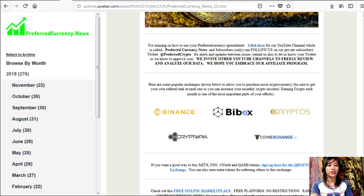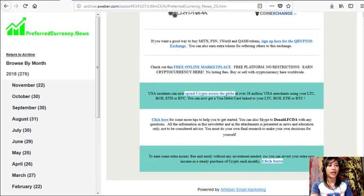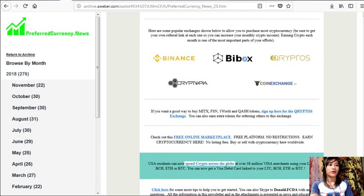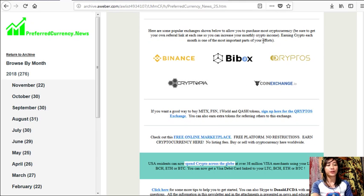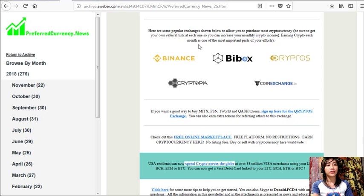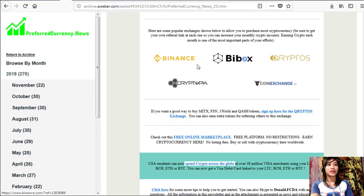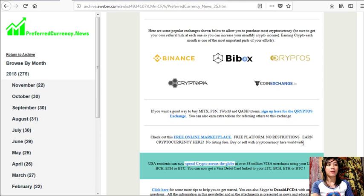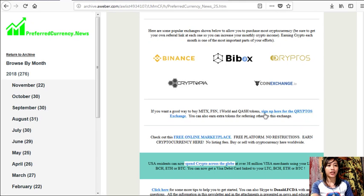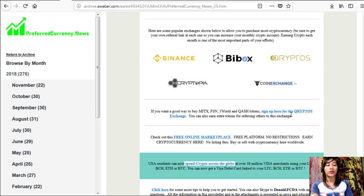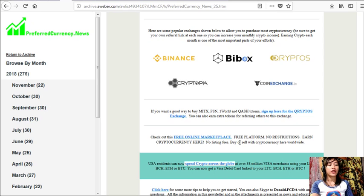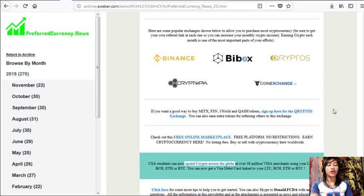You can also email us, let us know your Twitter so we know how to approve you, and we invite other YouTube channels out there to freely review and analyze our data. We hope that you embrace our affiliate program. And also, here below on the newsletter, guys, we also have other links. Here are some popular exchanges shown to allow you to purchase most cryptocurrency. Just be sure to get your own referral link at each one so you can increase your monthly crypto income. Earning crypto each month is one of the most important parts of your efforts. Now we have here Binance, BuyBox, Cryptos, Cryptopia, and Coin Exchange. Also, if you want a good way to buy MITX, FSN, ONE, World, and QASH tokens, you can sign up for the Cryptos exchange by clicking on this link here. Now you can also earn extra tokens for referring others to this exchange.